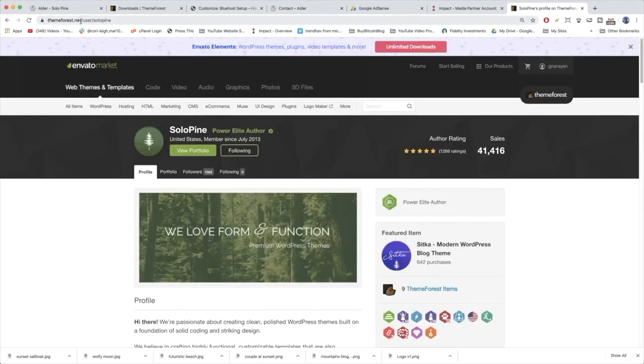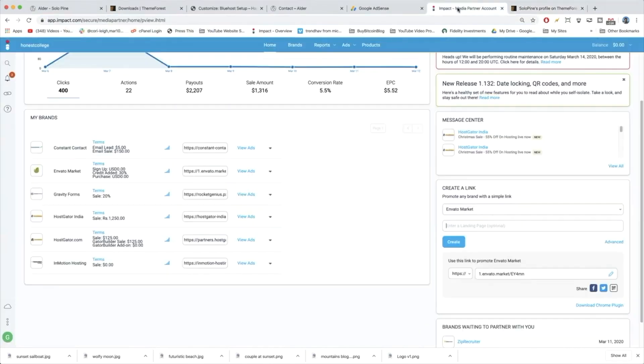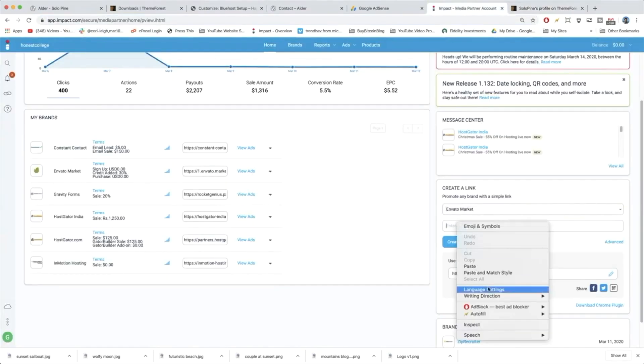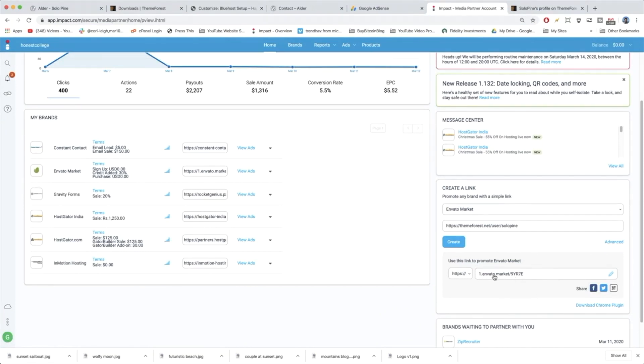And all you need to do is copy this link at the top, go back to impact, paste it in the landing page option and click create. It's going to be this cool one dot Envato market with some symbols. And that is your own custom affiliate link.